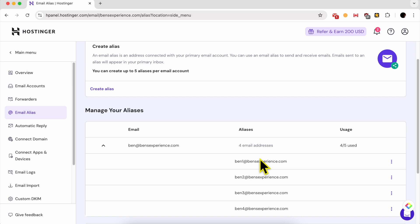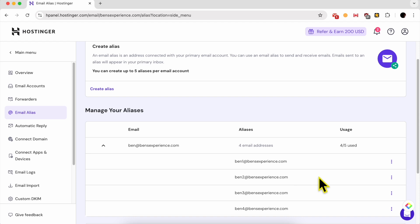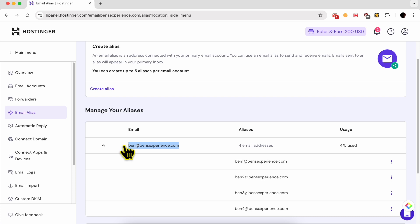For example, for this primary ben at benzexperience.com email account, I have four email aliases. As you can see, Ben1, Ben2, Ben3, and Ben4. Now, email messages sent to these email aliases will appear or will be received in this primary email account.